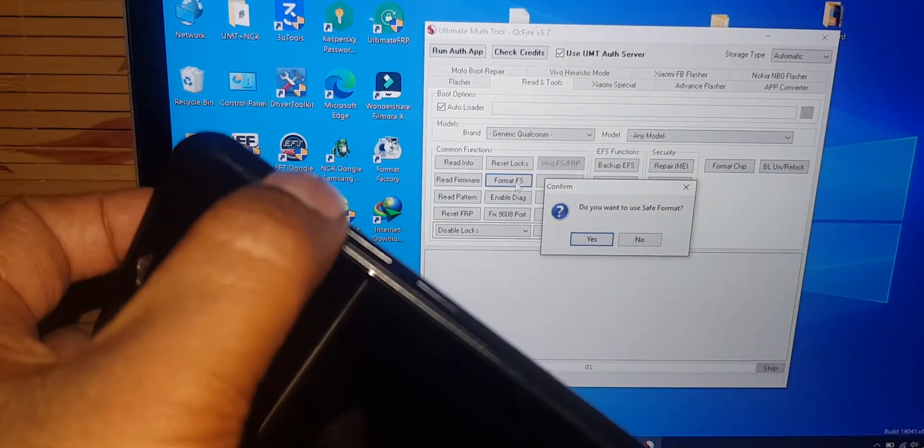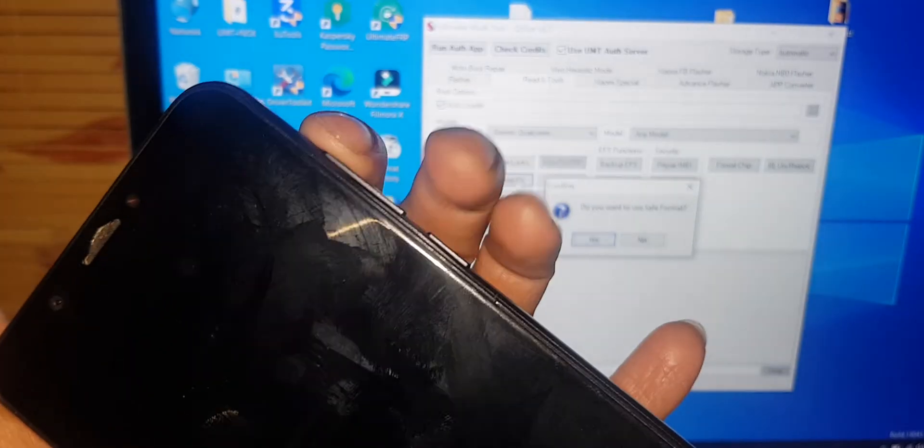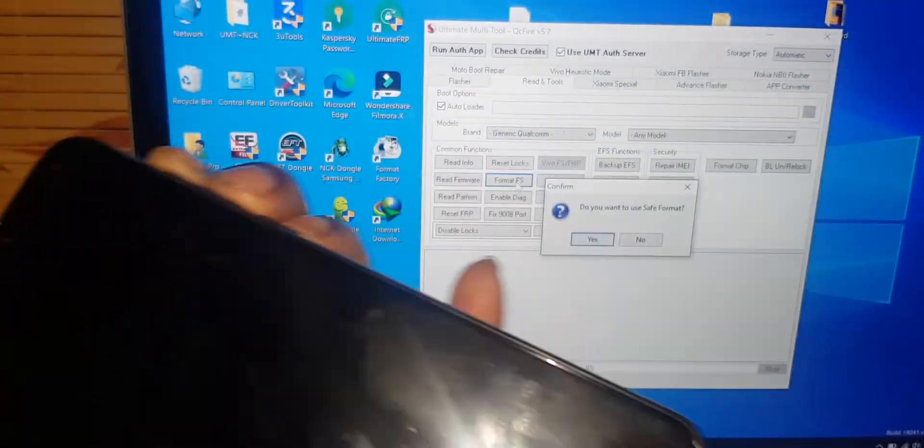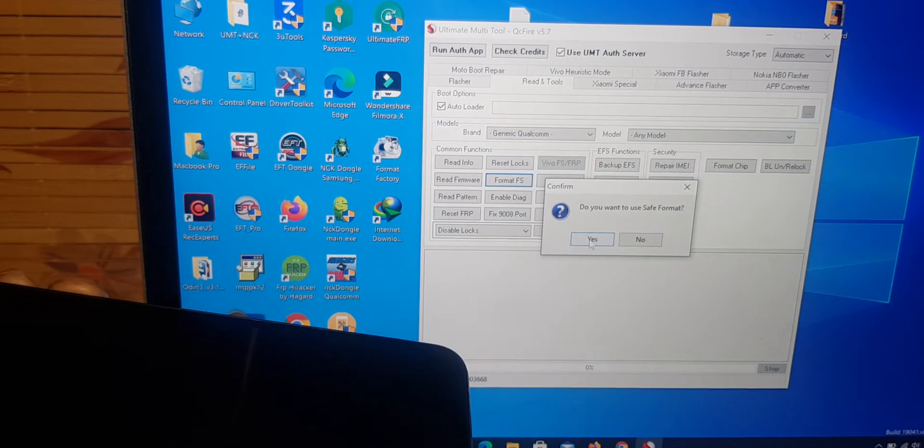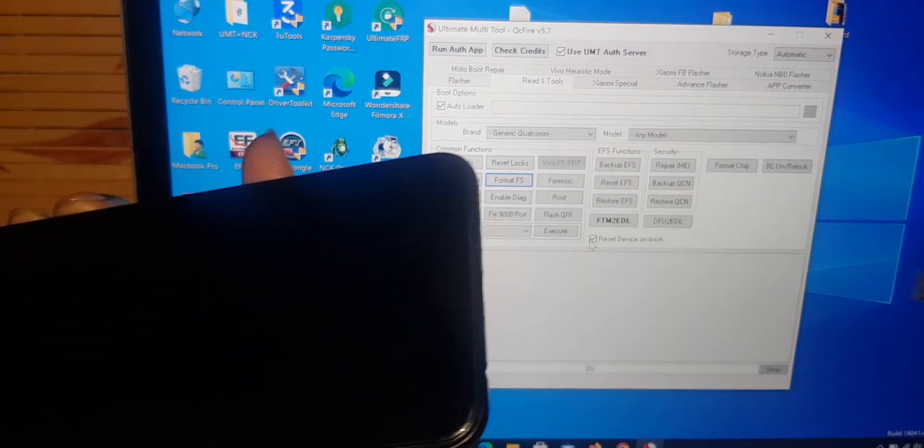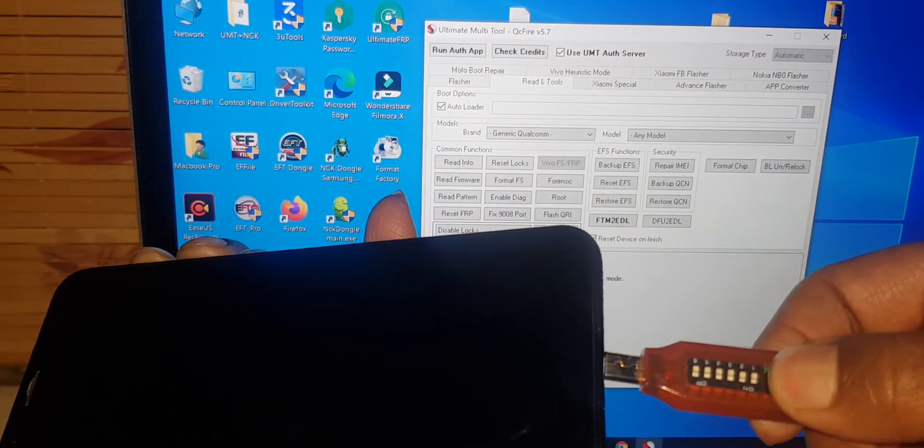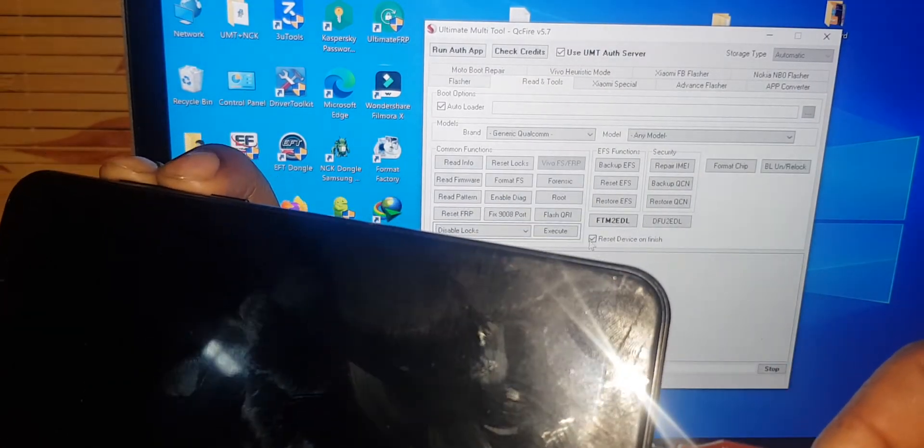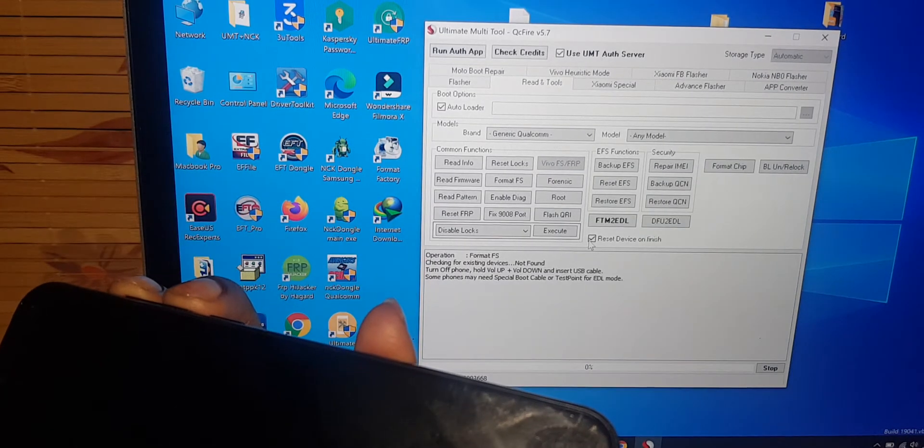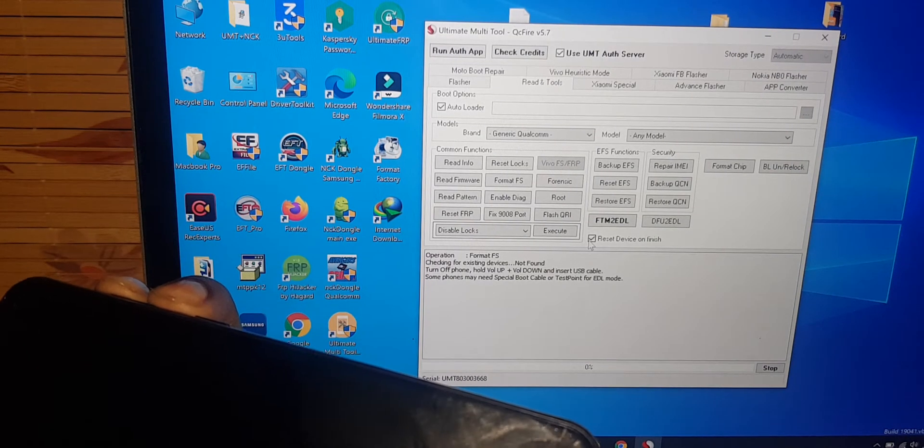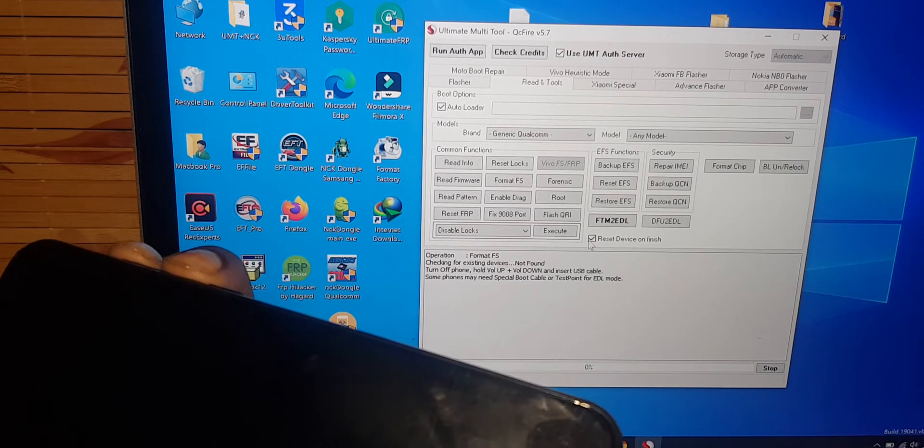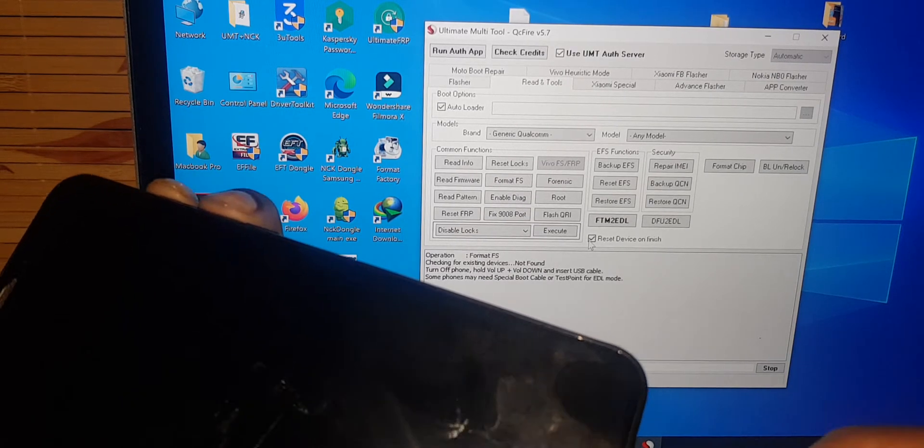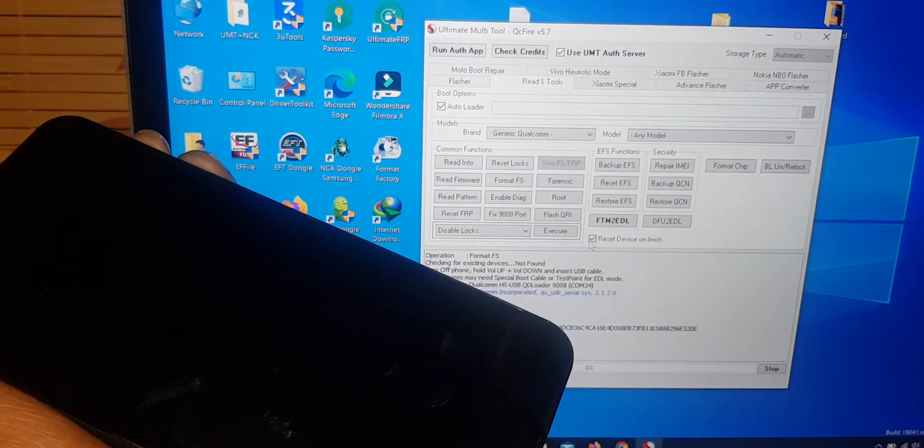Volume up. Volume down. Same time. Enter. Yes. Yes.